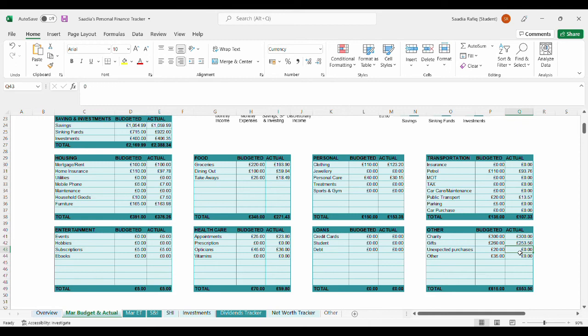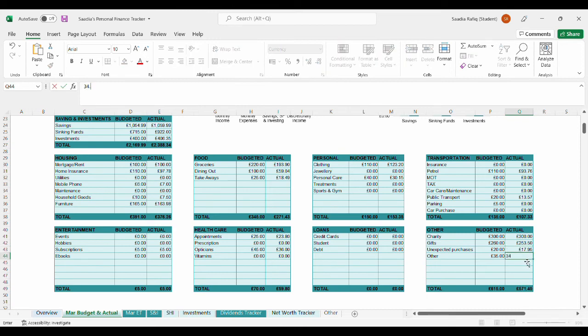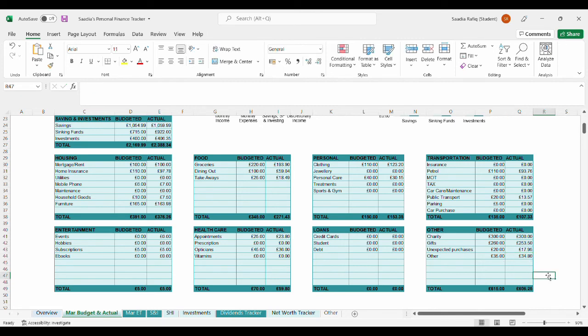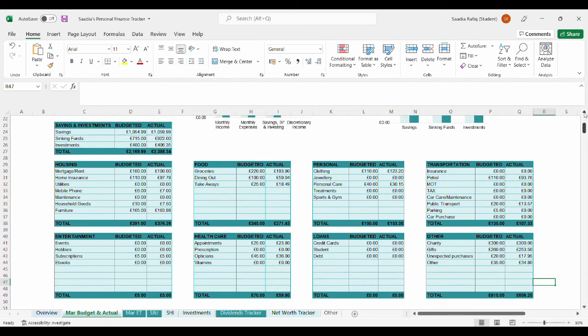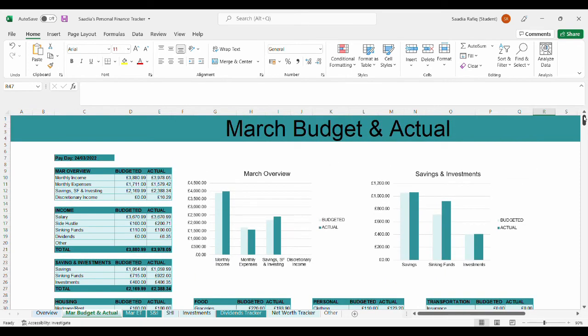Now let's get into ABBA. £300.00 was spent on charity. For gifts, I actually spent £253.50. For unexpected purchases, I spent £17.95. And for ABBA, I spent £34.80. For ABBA, I spent £606.25. This is the biggest catch key which has the most amount of expenses for the month. And then it was housing.